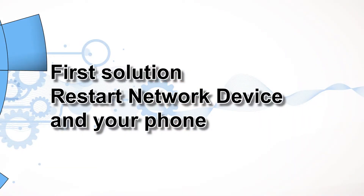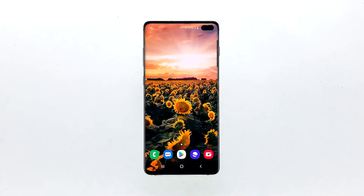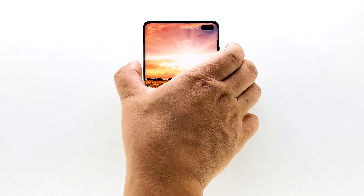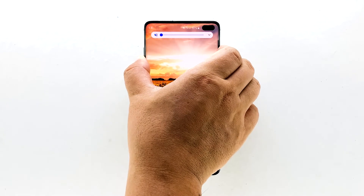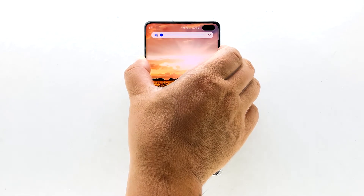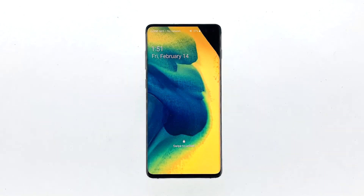First solution: restart your network device and your phone. When it comes to fixing issues that seem to have occurred without apparent reason or cause, especially if the phone has been working properly prior to the problem, the first thing you have to do is the forced restart. Press the volume down button and the power key at the same time and hold them together for 10 seconds. When the logo shows, release both keys and wait for your phone to finish the reboot.